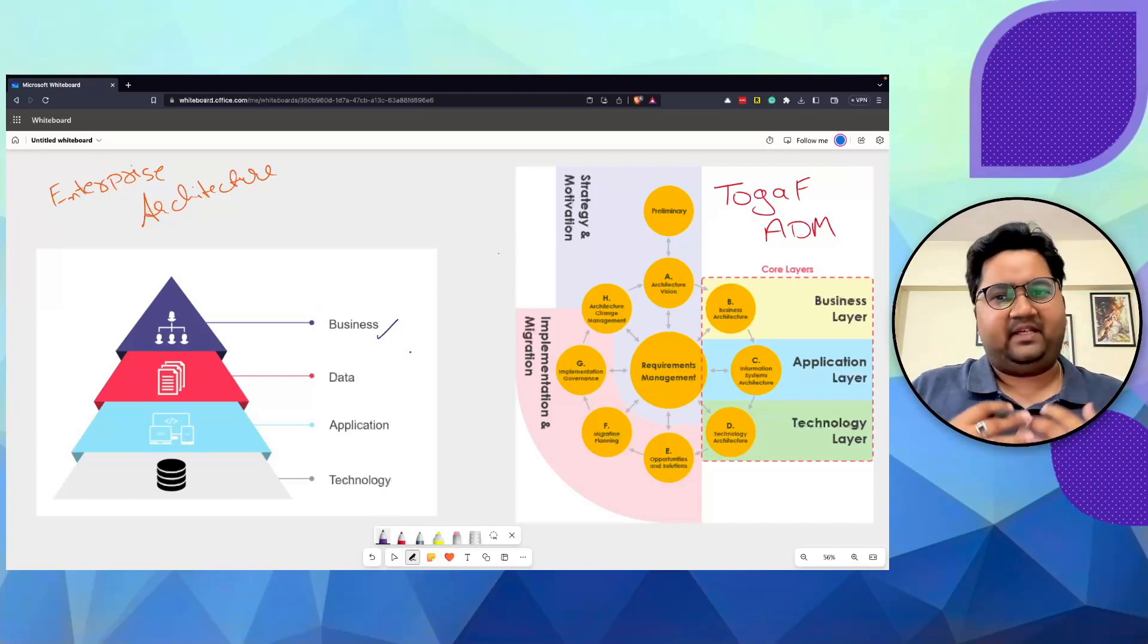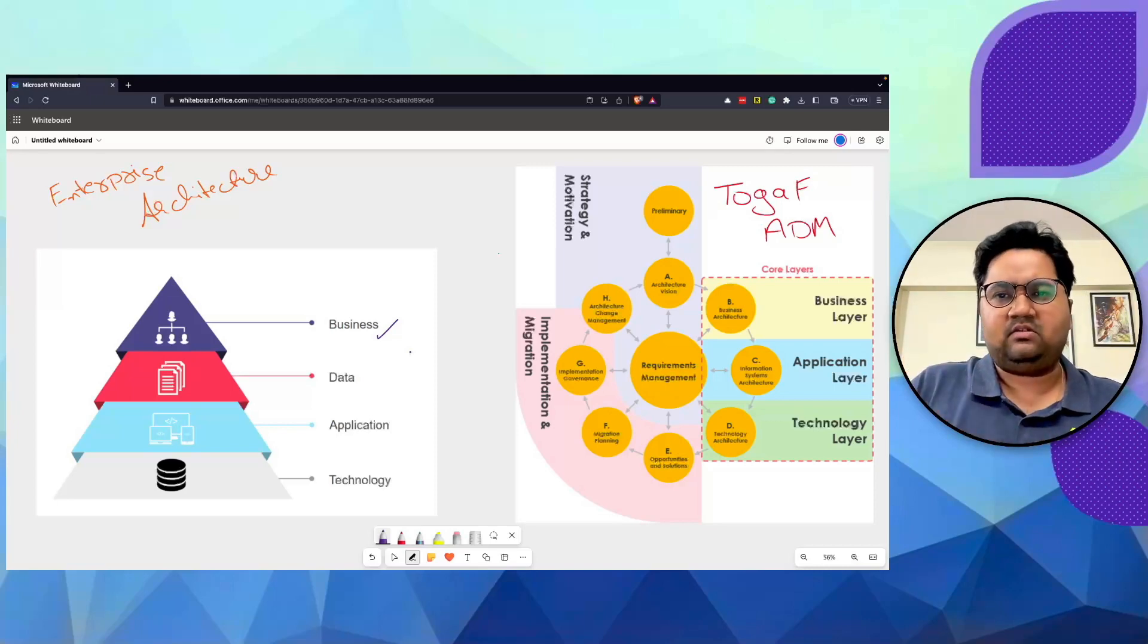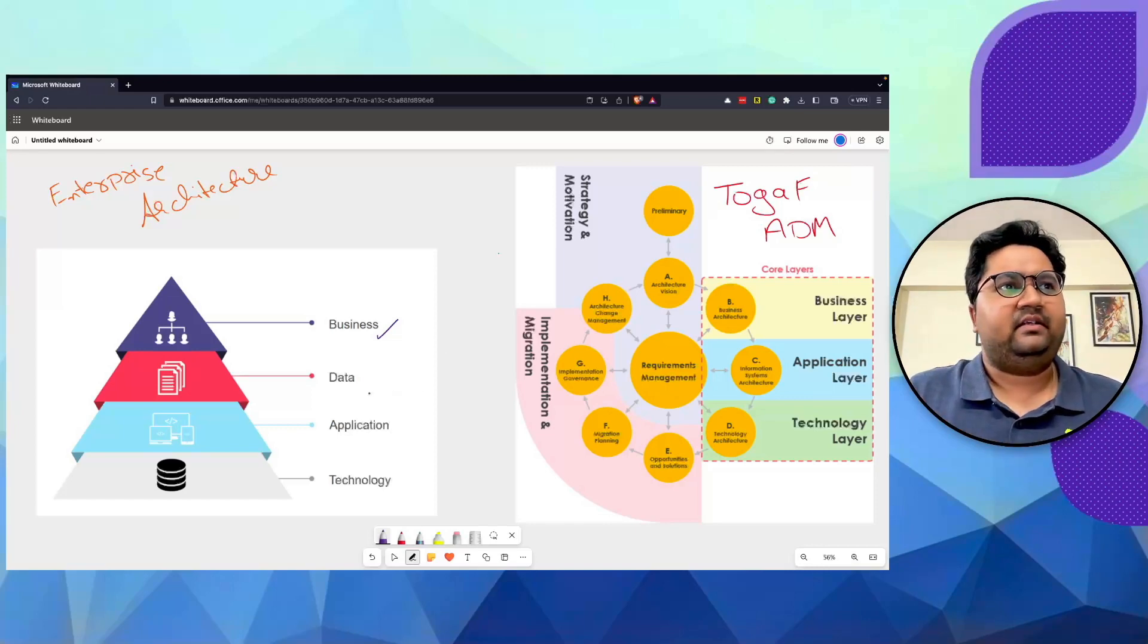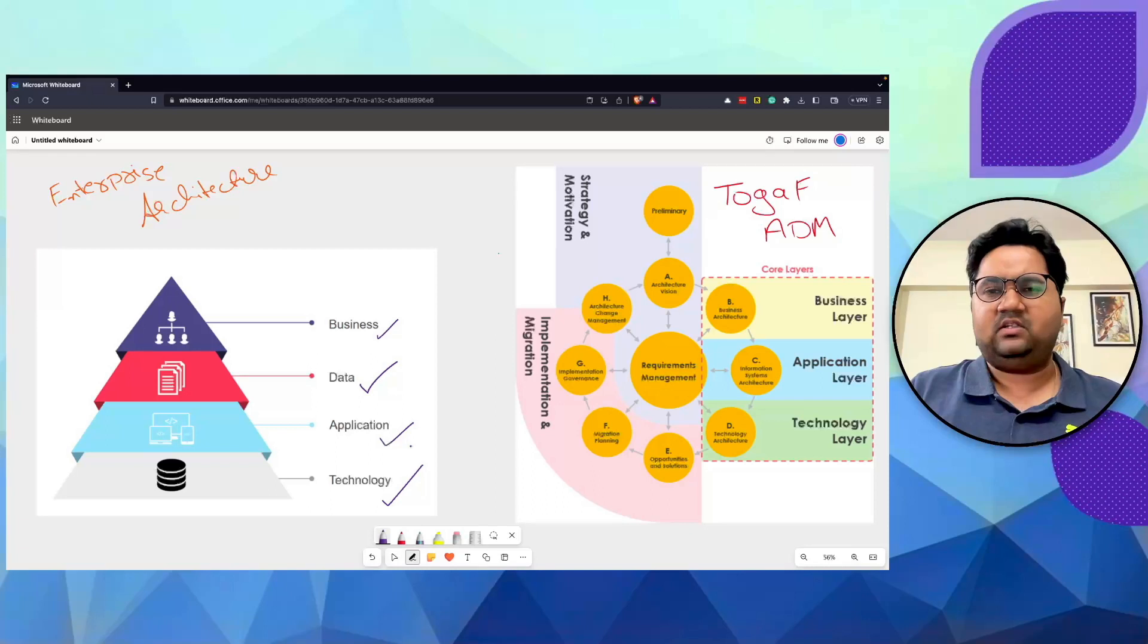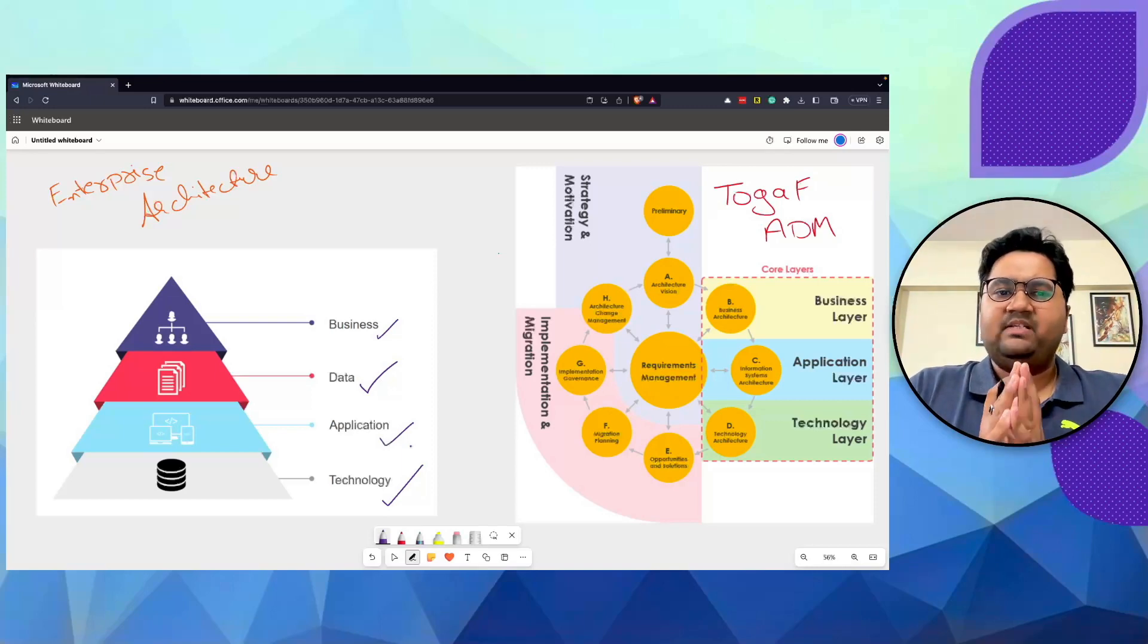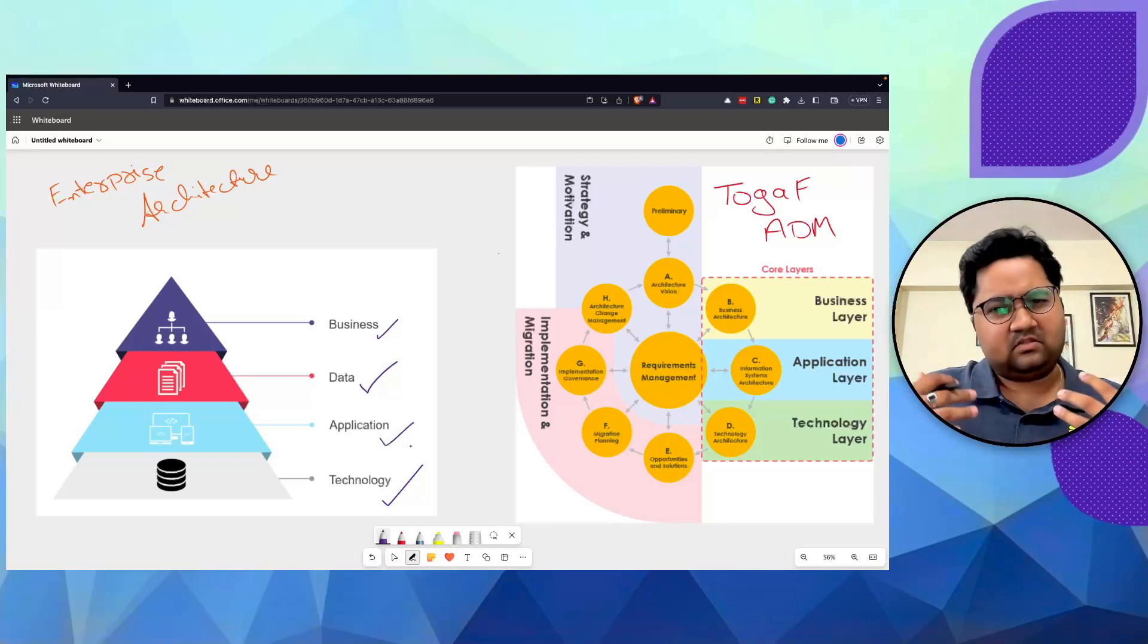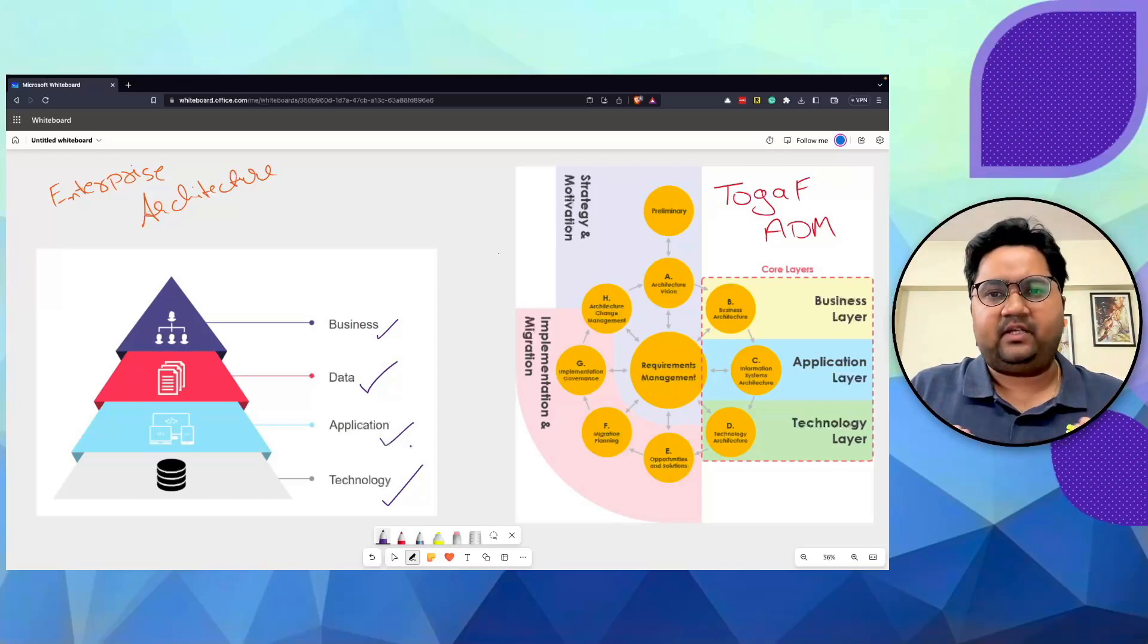Every shop has a business. Does it qualify as an organization? Maybe it should. Does it have data? Definitely. Does it have application? There are IT systems like Tally. And does it use technology? Almost certainly. So an organization which has business is generating data by the use of application, which is usually a software application, and technology is an enterprise.